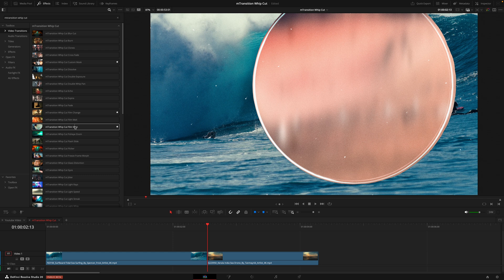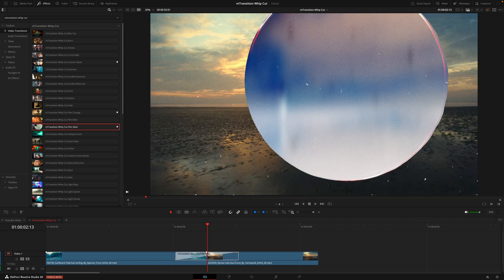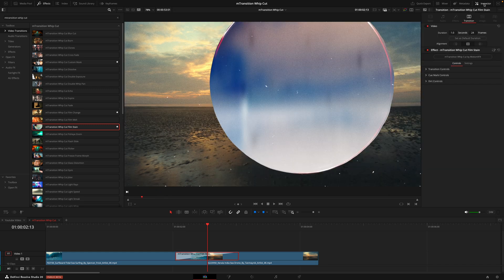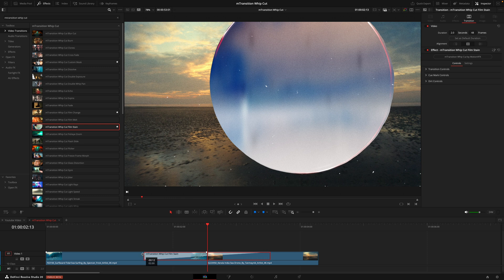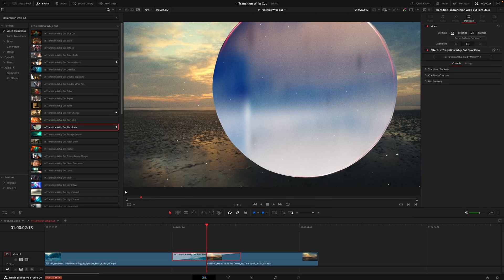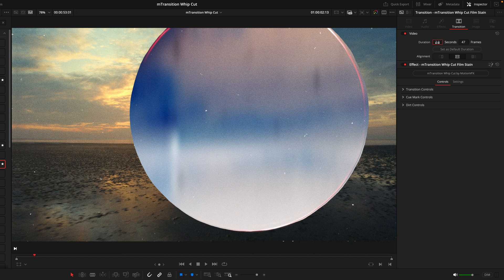And because this is a whip cut transition pack, most of these transitions look best at one second length. And by default, it should be set to that. If you click onto the transition here and then head into the inspector tab, you should see the duration is at one second. If you did want it longer, you can just drag this box here or just head into the inspector tab and just choose the direction yourself. So maybe if you want two seconds, enter that in there and that's done.